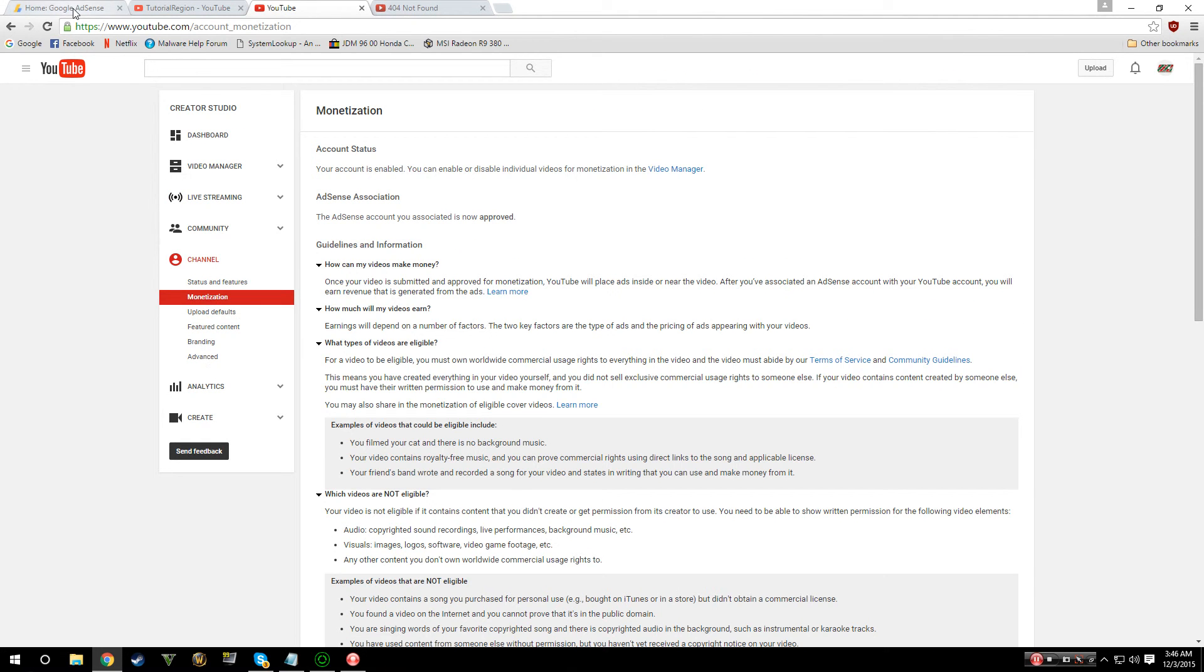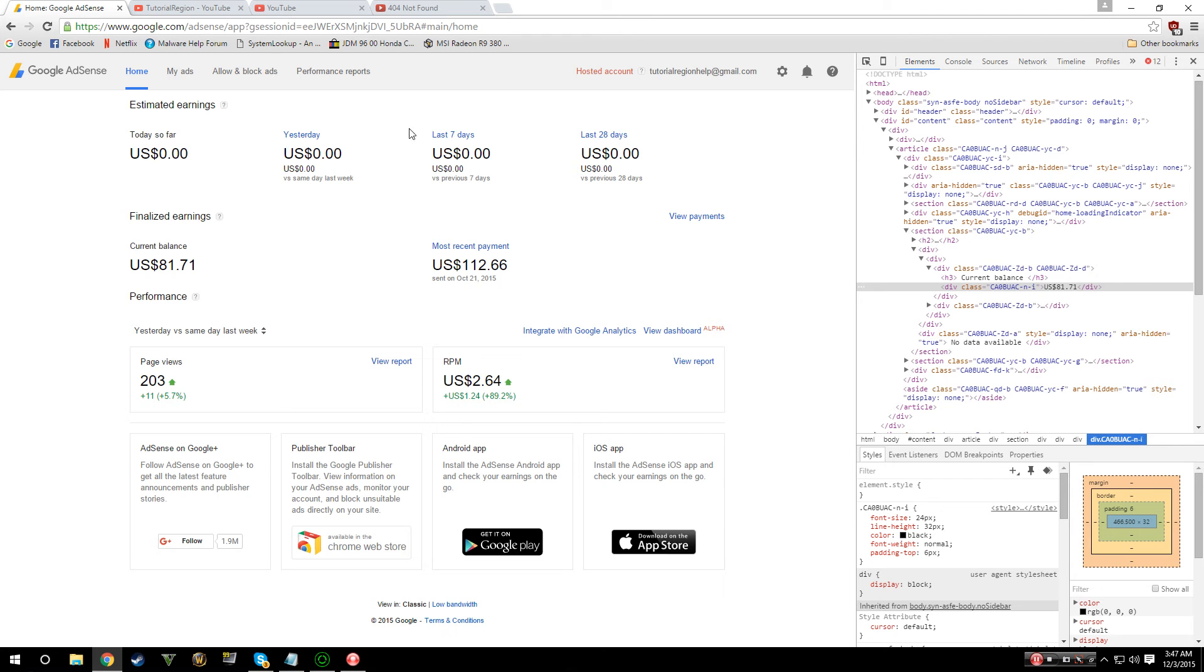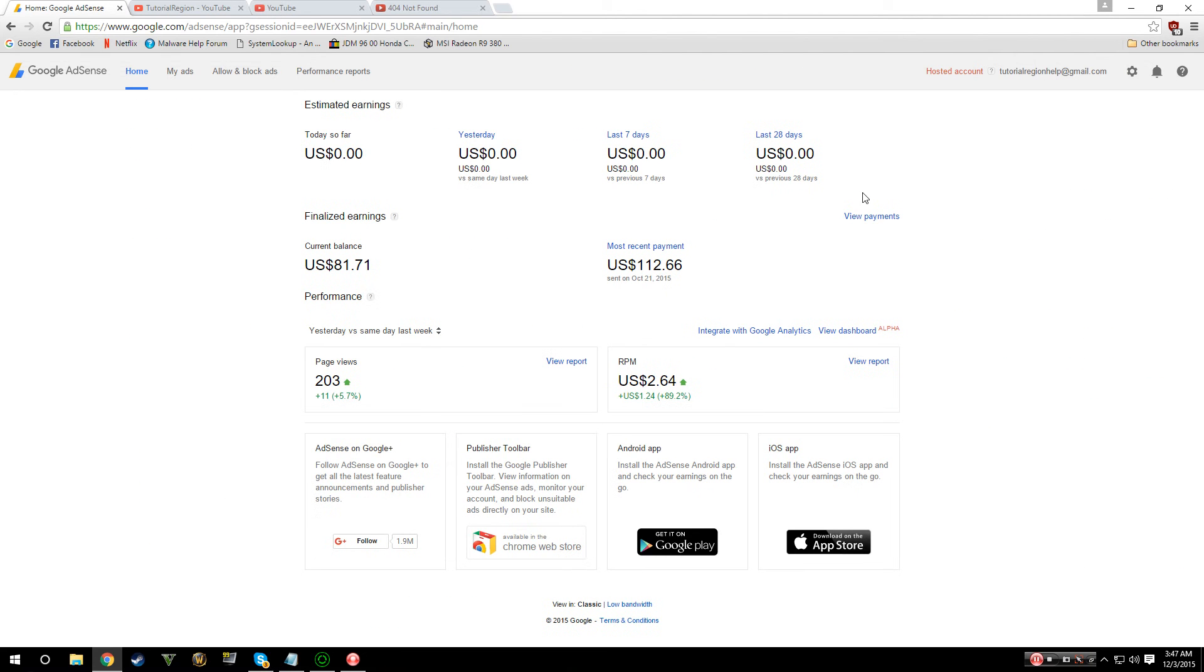To monetize your videos you have to go through the Google AdSense. I'm just kind of running you guys through this. I edited my current balance so you guys can't see how much money I actually do have, but generally you can get the idea of what you see here.